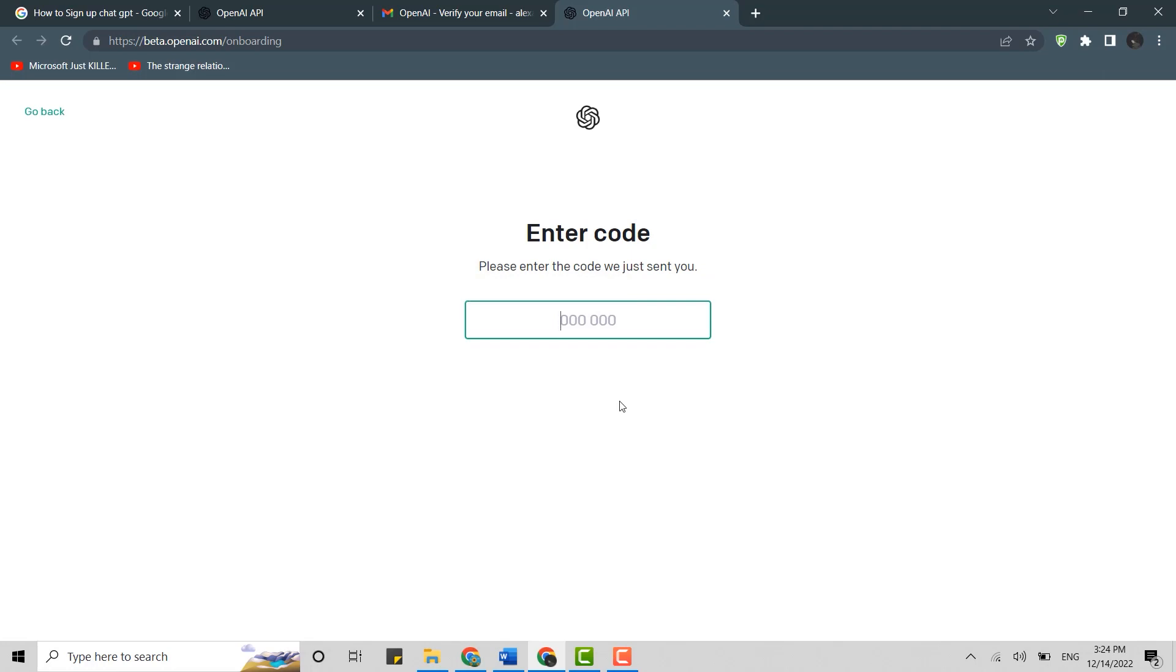Once you receive that code, type it in the text box. I have received my code from OpenAI. Now type in that code in the text box.